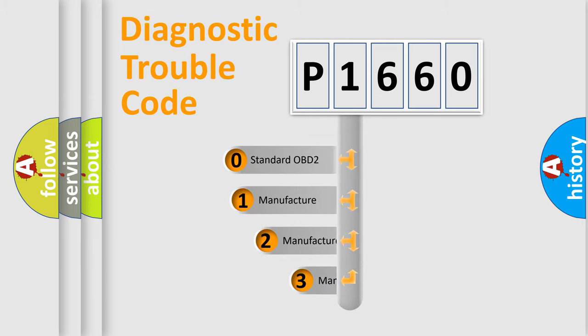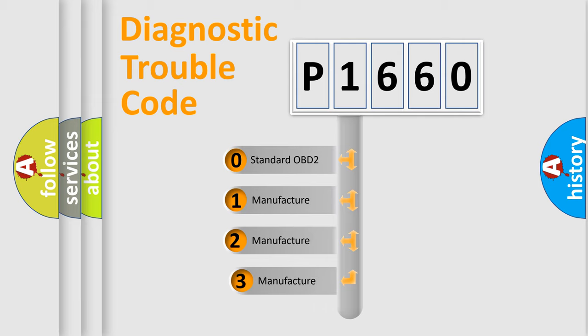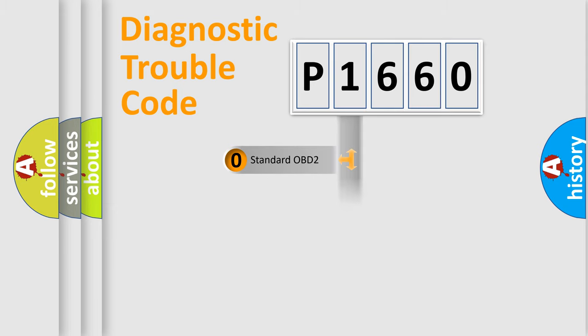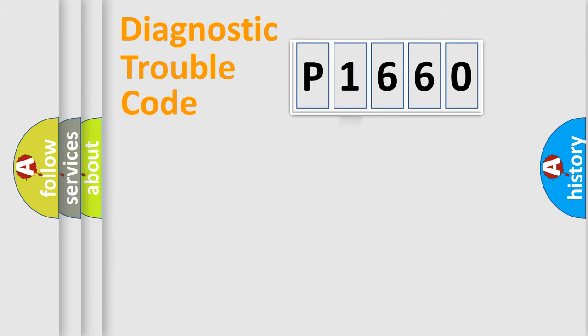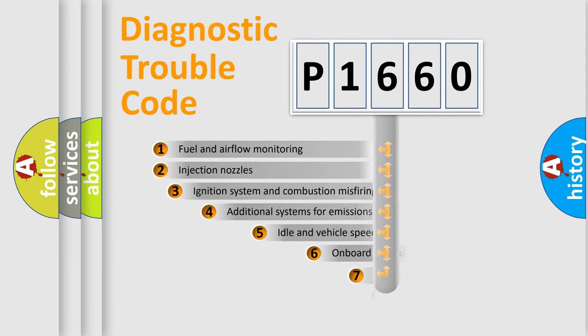If the second character is expressed as zero, it is a standardized error. In the case of numbers 1, 2, 3, it is a more prestigious expression of the car-specific error.